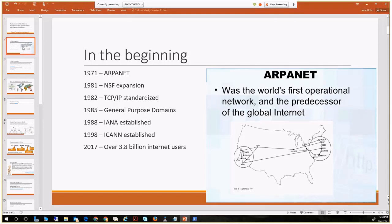Continuing through this brief historical view: in 1982, the TCP/IP protocol was standardized — the real beginning of standard protocols between different connecting environments. And in 1985 is when the very first general-purpose top-level domain names were ratified and introduced. That's where we see .edu, .com, and .net top-level domain names enter general circulation.